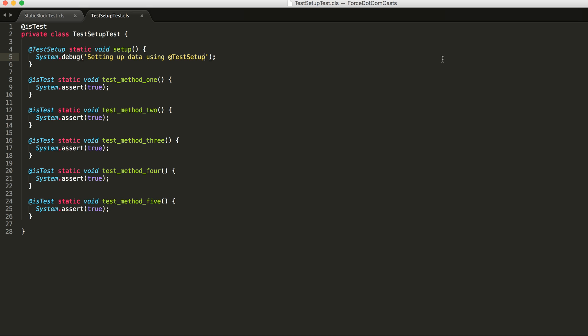So it's a great new annotation and it's available from version 24 onwards. It allows you to have tests that run faster and more effectively, and you can also have multiple test setup methods in your class if you want to. However, there's no guarantee of the order in which they fire, so if you can just try and have a single method and then it can call out to other different methods within your class as needed.